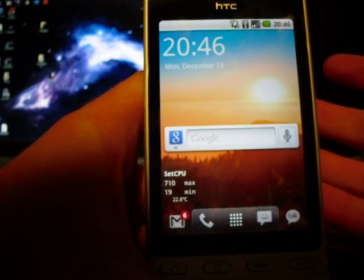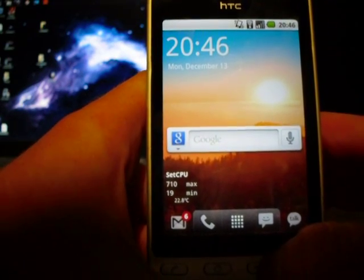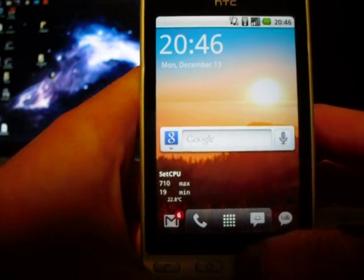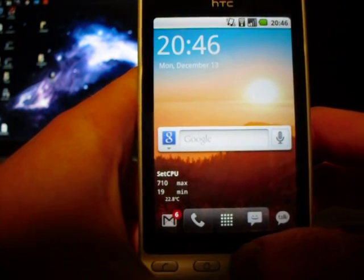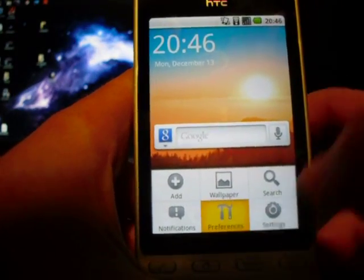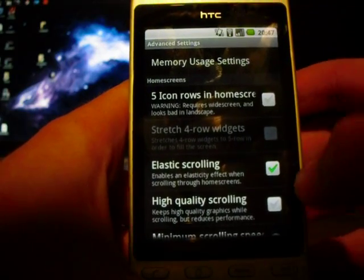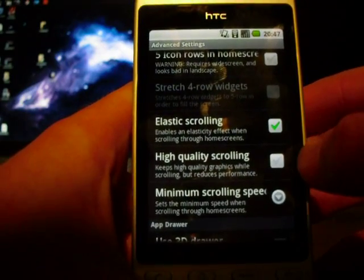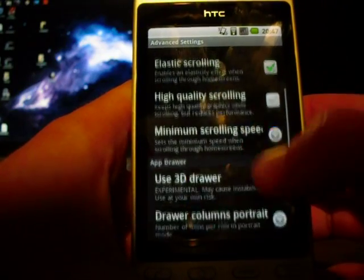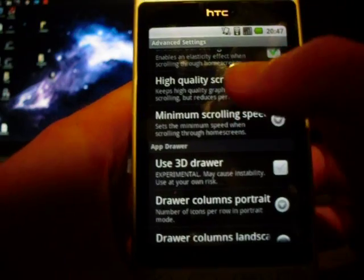Some extra hints I can give you — this is only really for Launcher Pro, but I find that to be the best, better than HTC Sense or any of the other alternative launchers. What I find really speeds things up is if you just hit menu, preferences, and then advanced settings. Make sure you haven't got high quality scrolling enabled because that reduces performance, and I don't use the 3D draw because I think it slows things down.